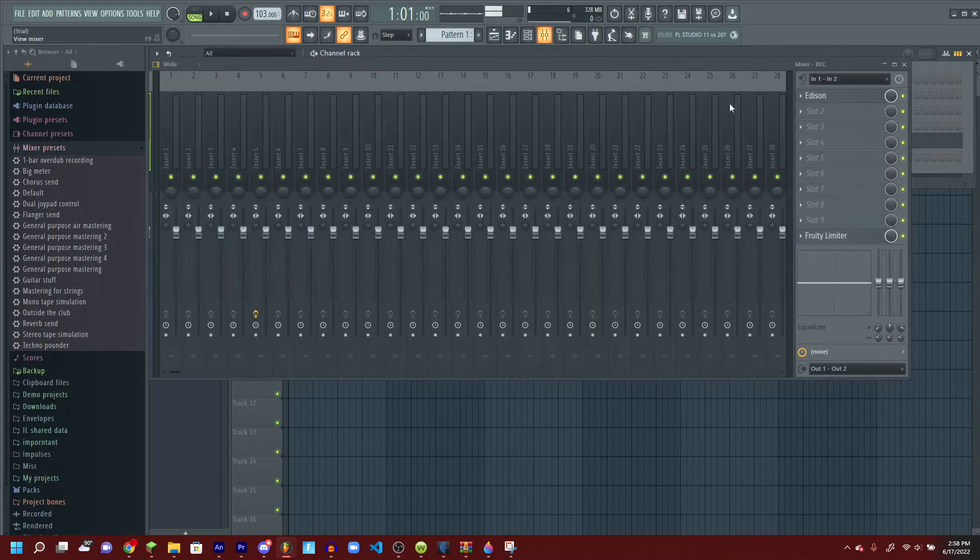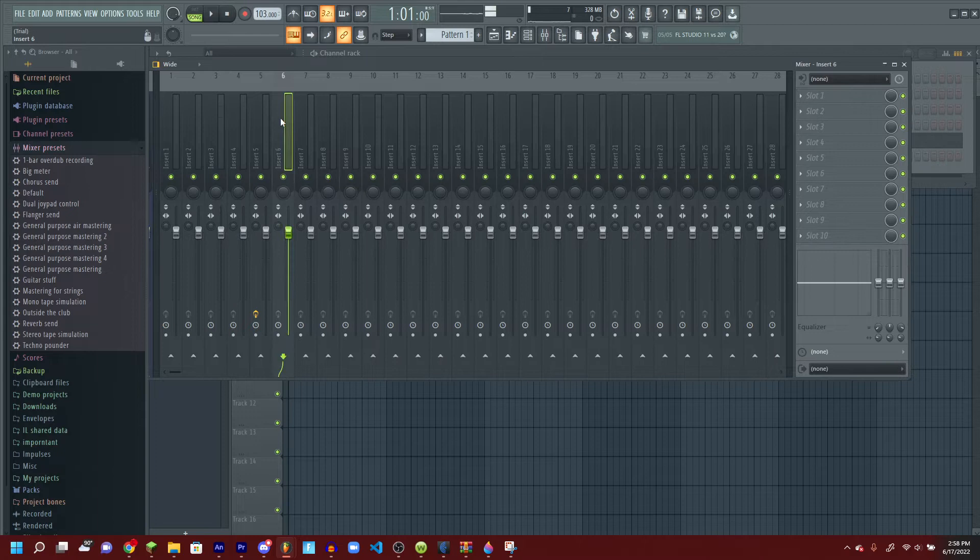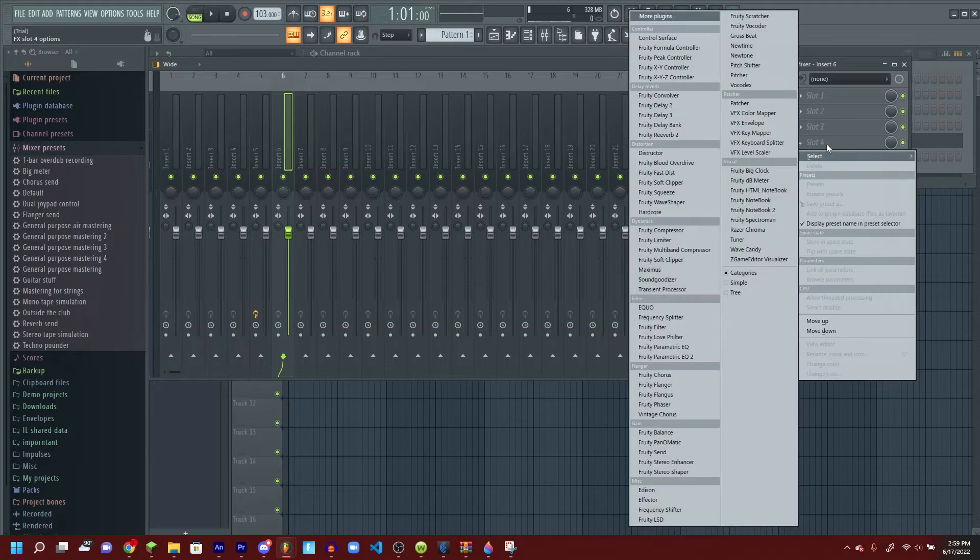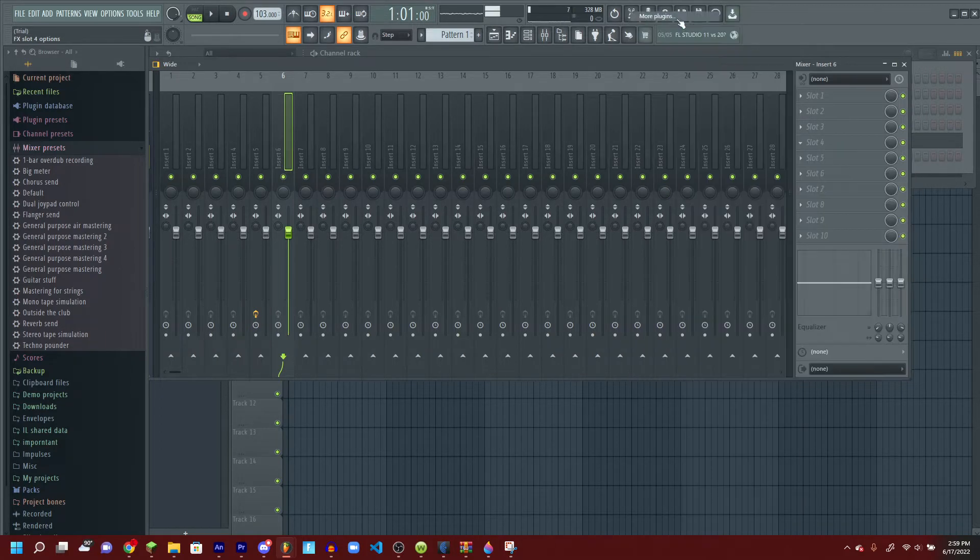Alright, first what you want to do is go to any type of mixer, then go to any type of slot. I'm going to do slot 4. Click more plugins.